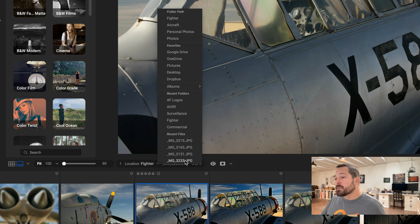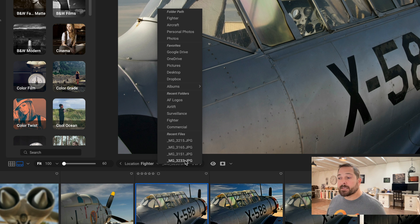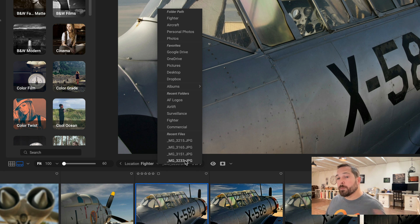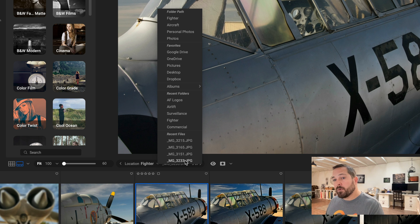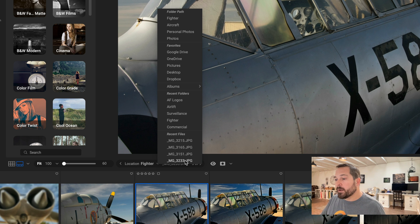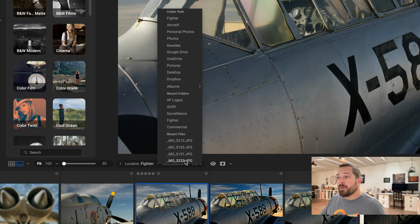So let's say earlier I worked on a photo and I really like the settings that I used on it, but I didn't make a preset from it. So I want to be able to jump to that photo, copy its settings, jump back to this photo and paste them, even though they're in different folders. So watch how I can do that. That other photo that I worked on happened to have been in the Airlift folder, so I just go over here to my Recent Folders. There's Airlift, I click on it.